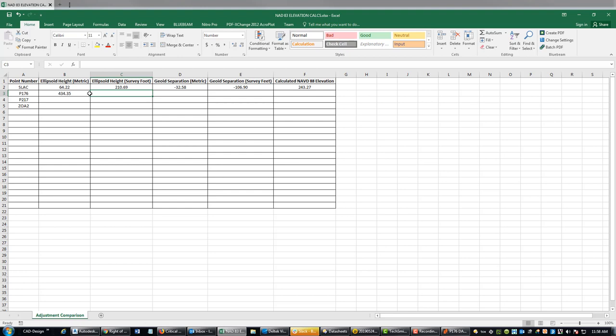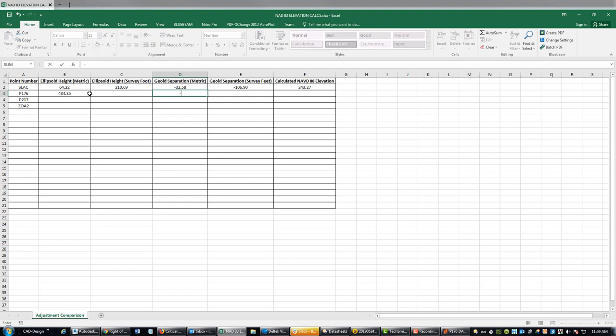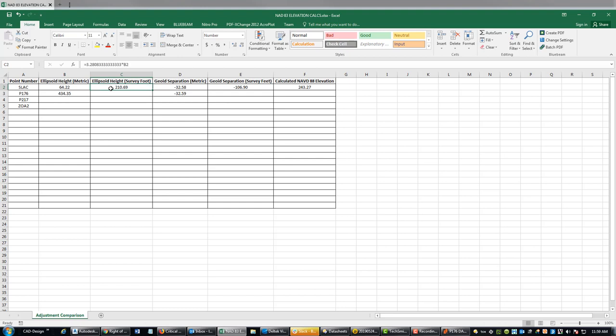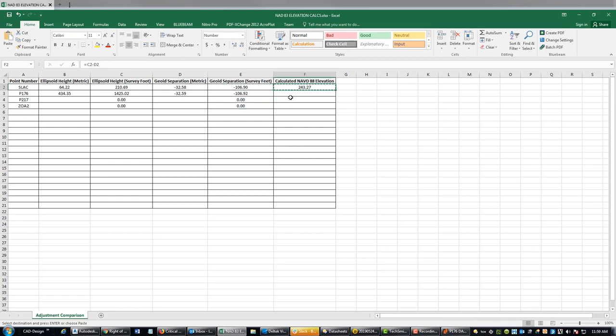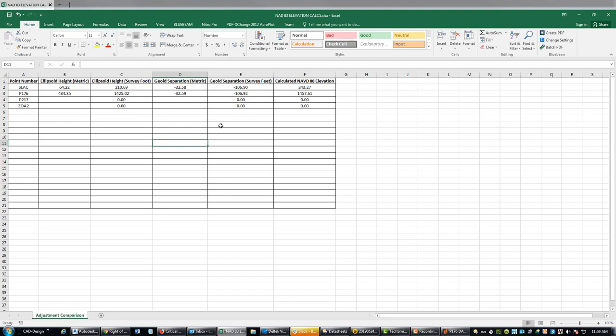We've got our geoid height minus 32.59. If you're working over a small area, these geoid separations aren't going to vary a whole lot. Then we can just copy down our formulas. Now I'm going to pause the video, I'll drop in these other two values, and then I'll show you how we can check these values in a fast static network that I've already processed and adjusted.